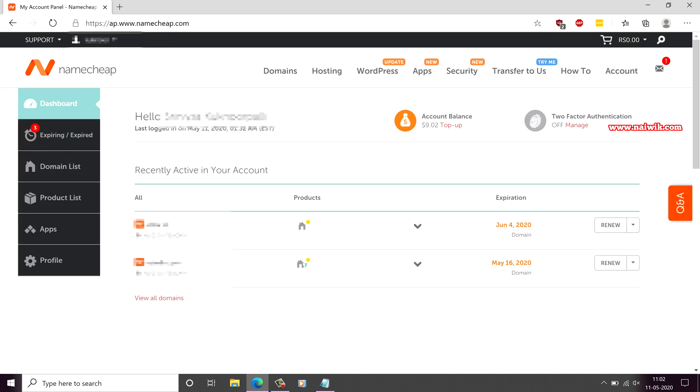Once you have signed in, the user interface looks like this. Under dashboard, it will give the list of domains that are currently active, and if you want to renew the domains which are going to expire,